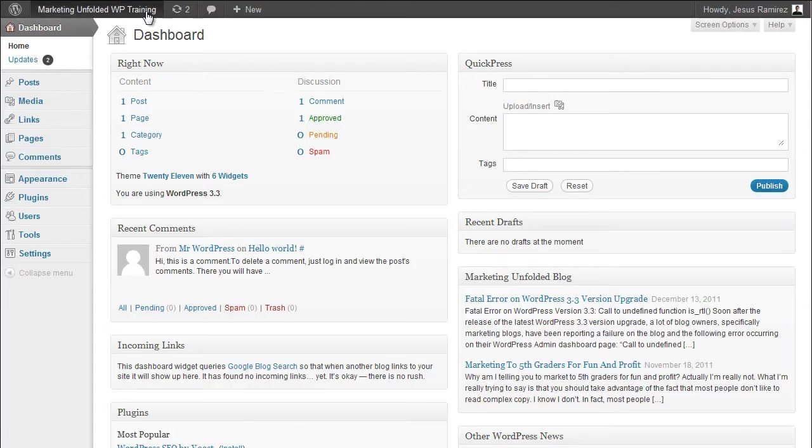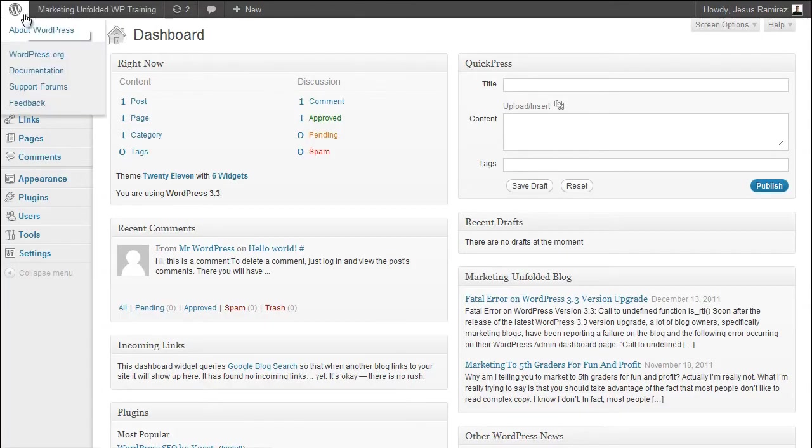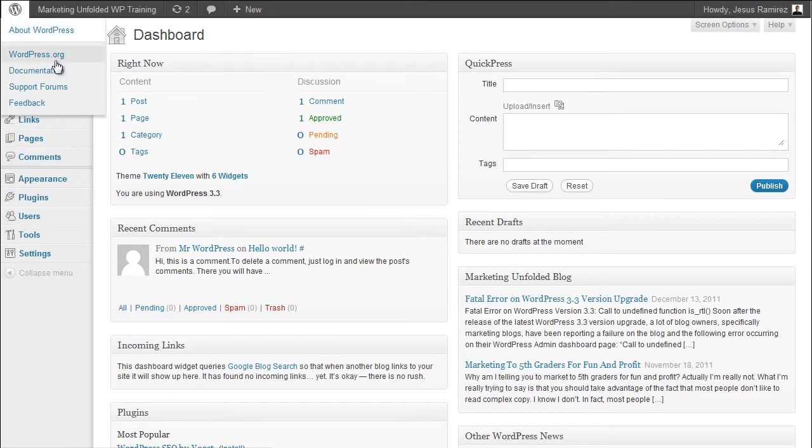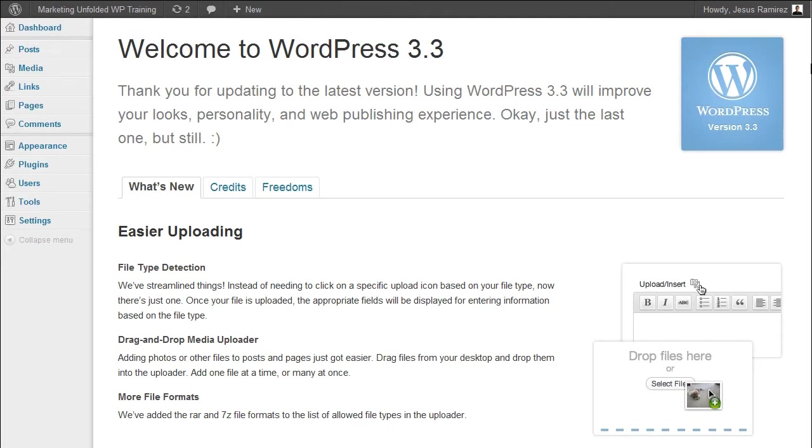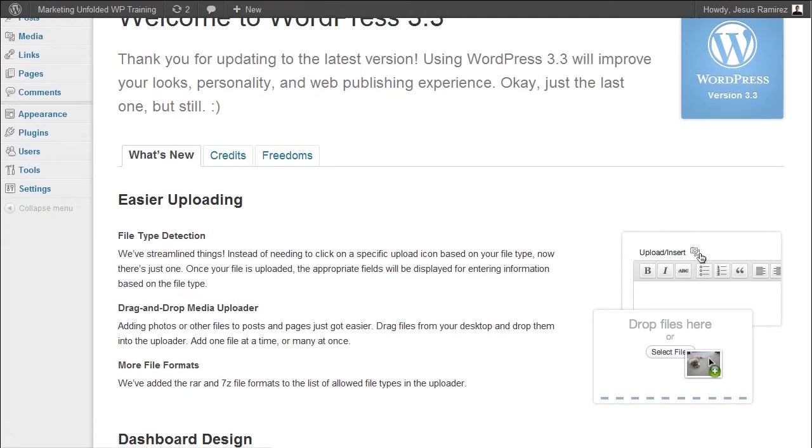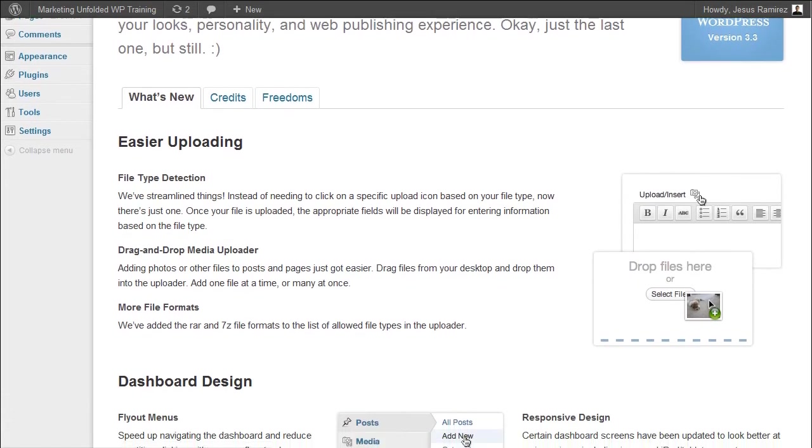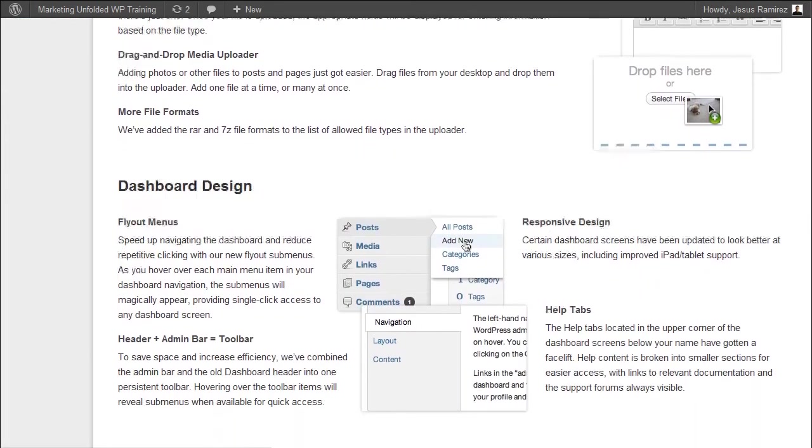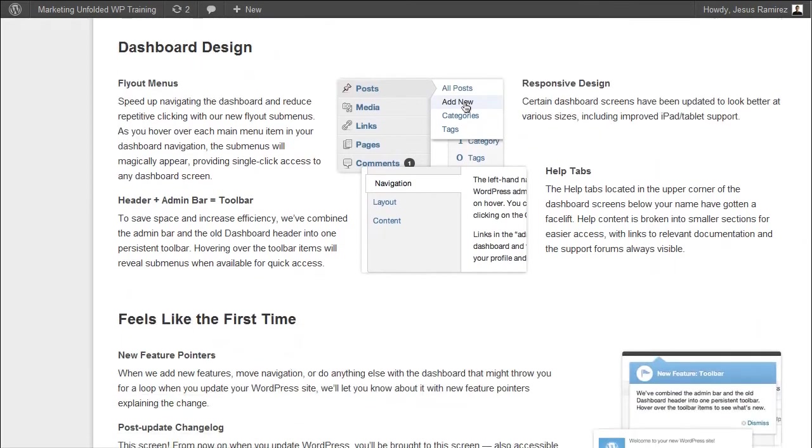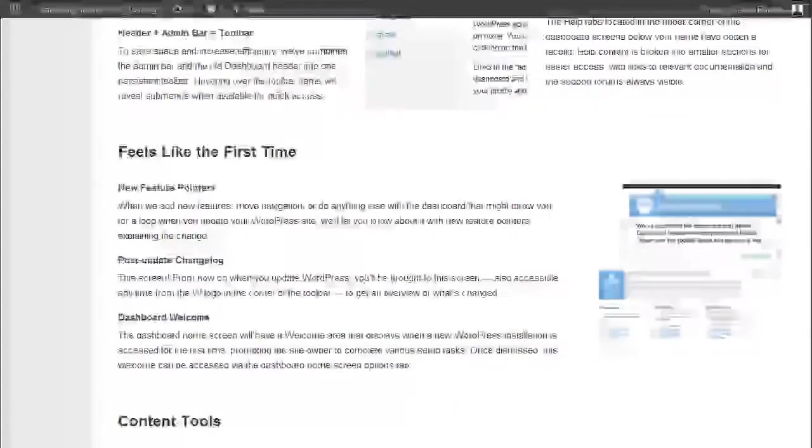The WordPress logo reveals links to the WordPress.org homepage, the WordPress documentation, the support forums, and a feedback page. The About WordPress link takes you to a page that explains the changes in the current version of WordPress that you're using. You might want to take a minute and browse through this page and see what's new with your installation.